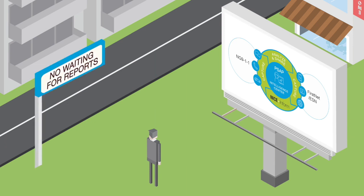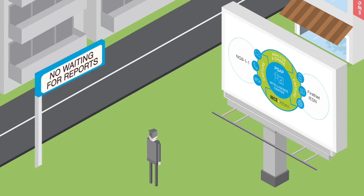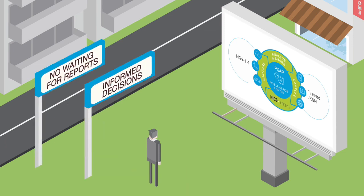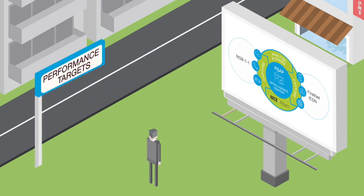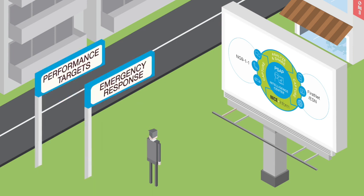Where there's no waiting for the reports you need, and you can make more informed decisions with clear, accurate information to help identify issues earlier, stay out of the headlines, meet performance targets, and improve emergency response.